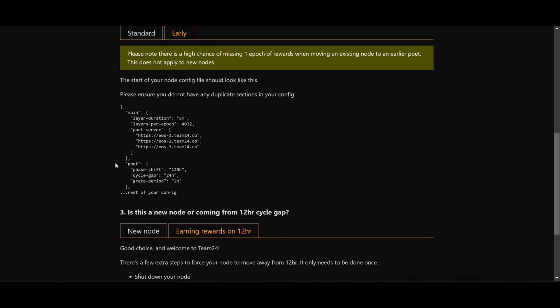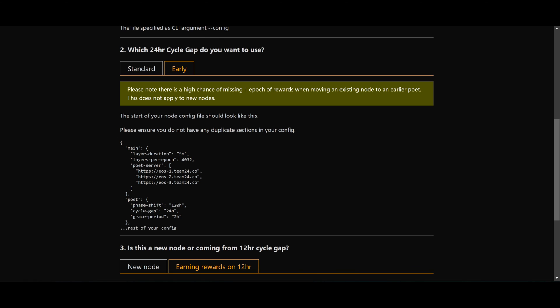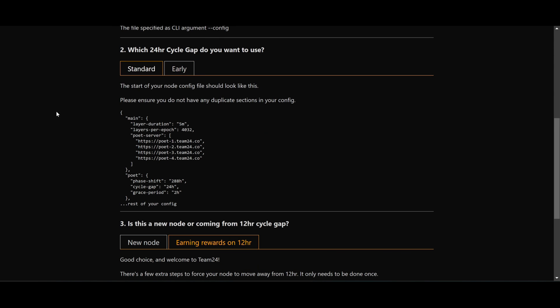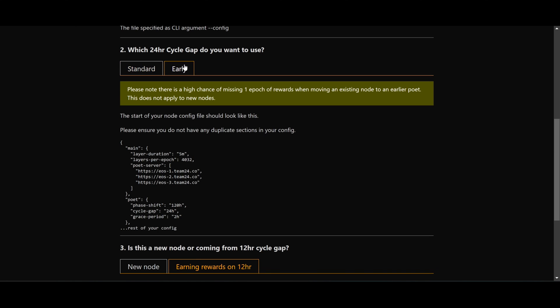Team24 also supports early cycle gap. So a poet is usually 288 hours, so every two weeks. The early option is 120 hours. This means you have two poets every two weeks. So if you have a very large amount of storage units or post, and if you are unable to finish on the first poet, you'll be able to finish on the second and never miss an epoch. Of course, using this option you also get less rewards.